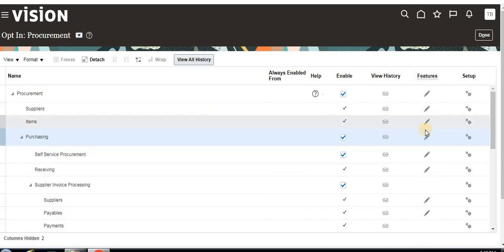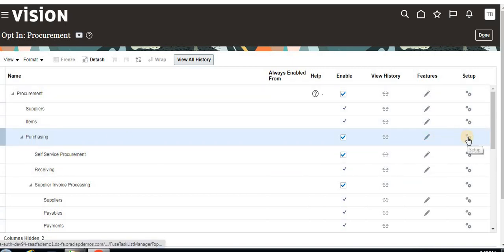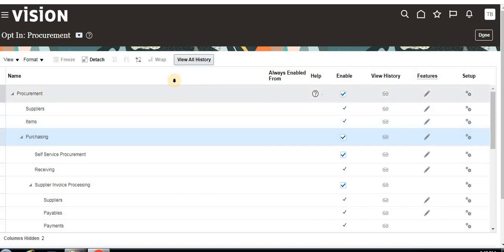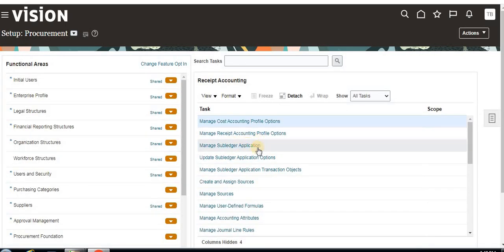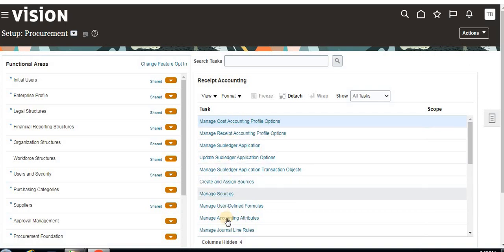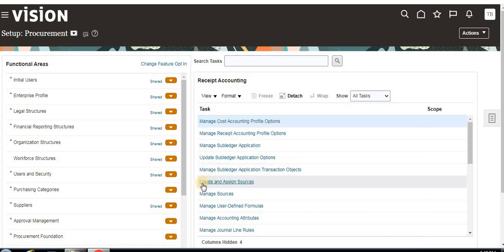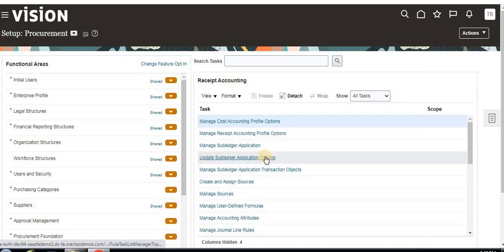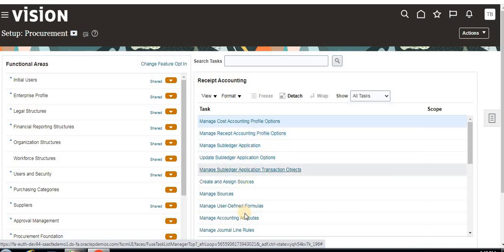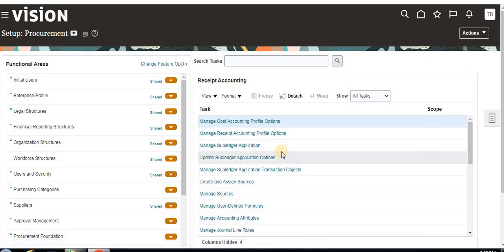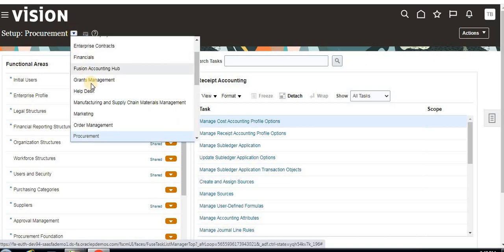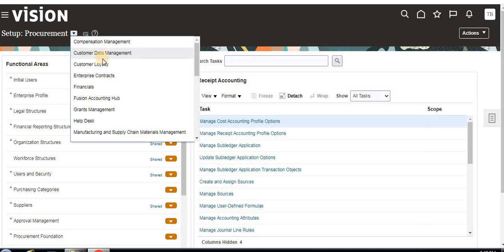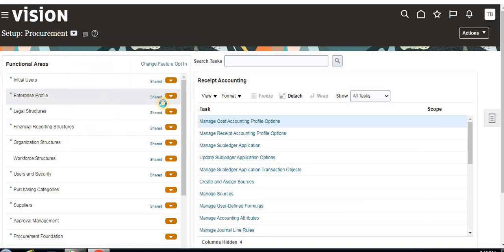If you want to set up anything, just click the Setup button and it will show you the setup window. You don't need to remember the full hierarchy — it will display everything. For example, you can manage costing accounting profiles, create and assign sources, and manage sources. You can also check another opt-in feature — I'll show Financials as well.